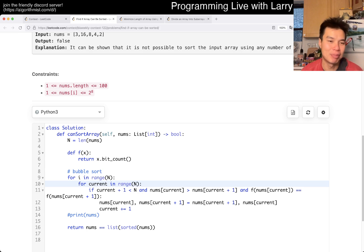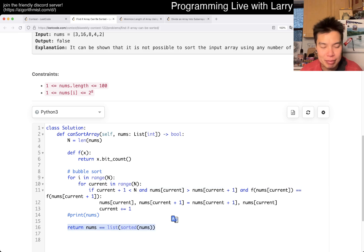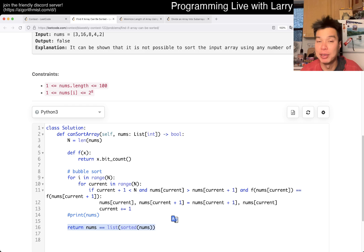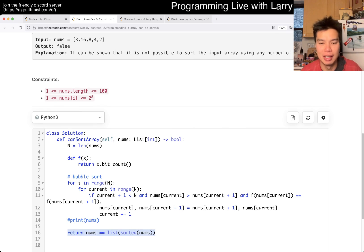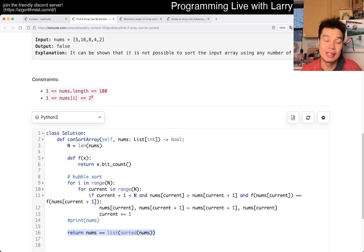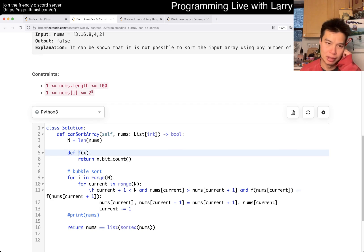Bubble sort is very inefficient, but n squared is fine. At the end, if you are able to sort using bubble sort — because that's the only operation you can do, which is swapping two adjacent elements with additional constraints — then we should be good. That's pretty much it: n squared time, very fundamental problem, pretty reasonable.